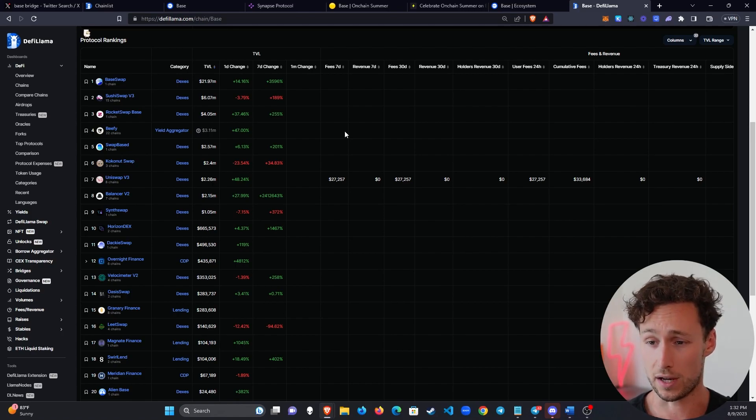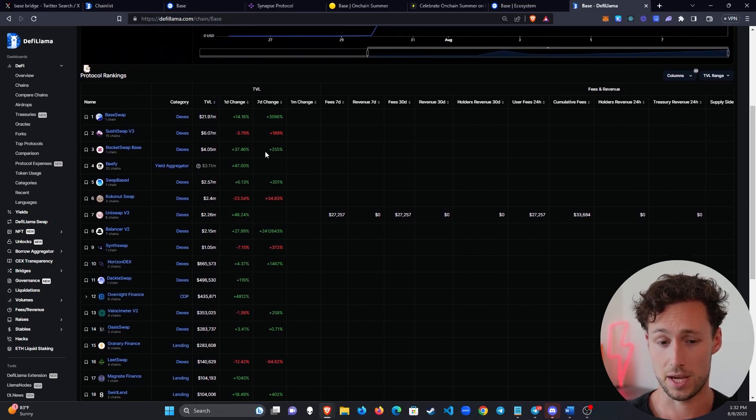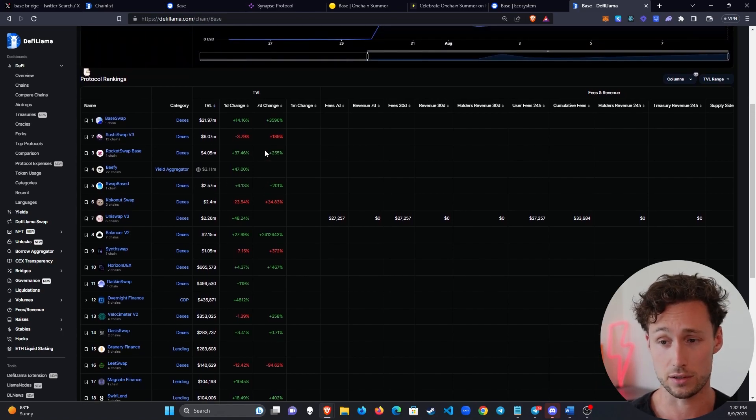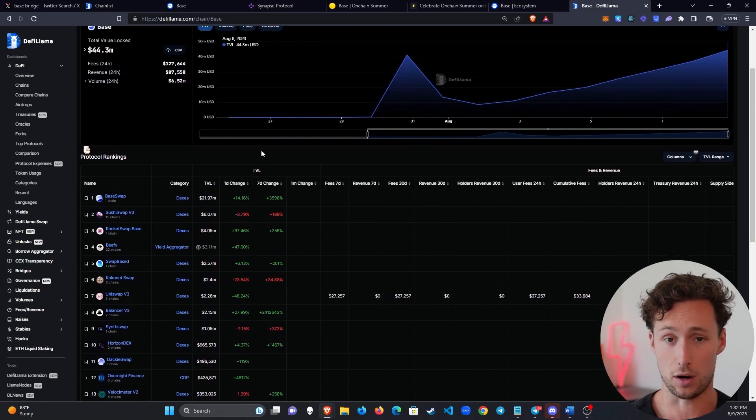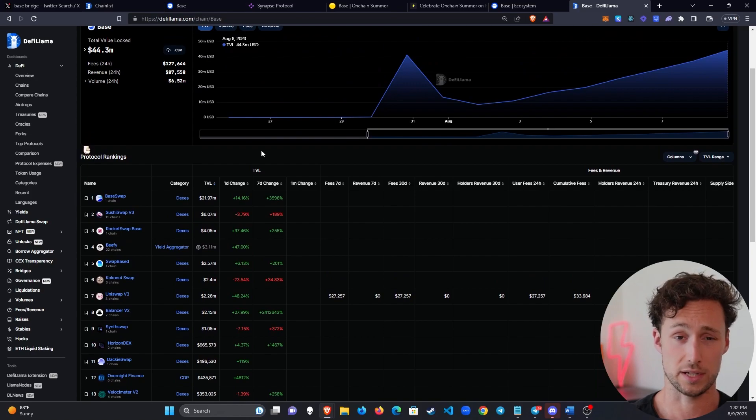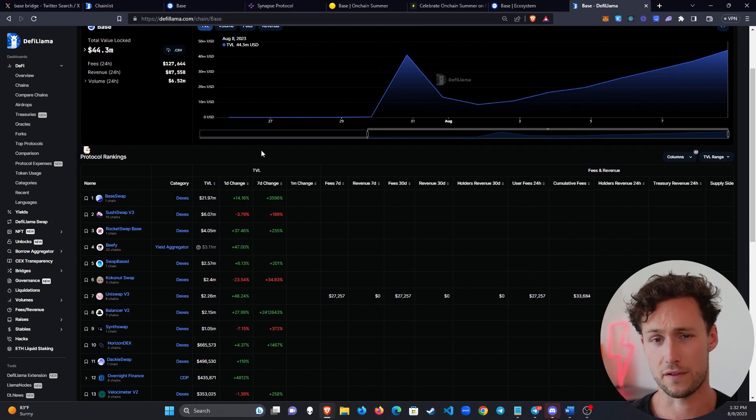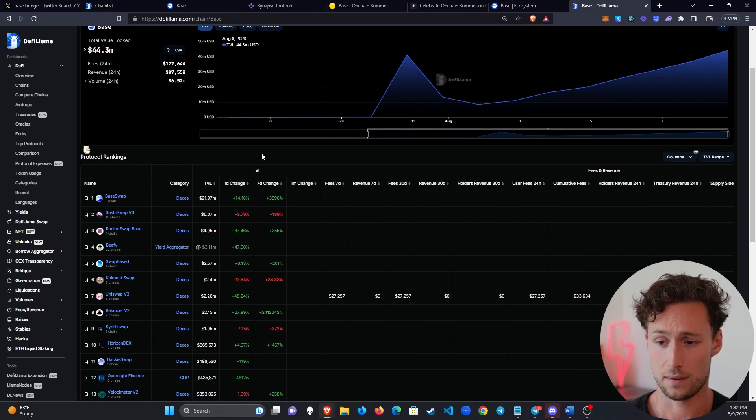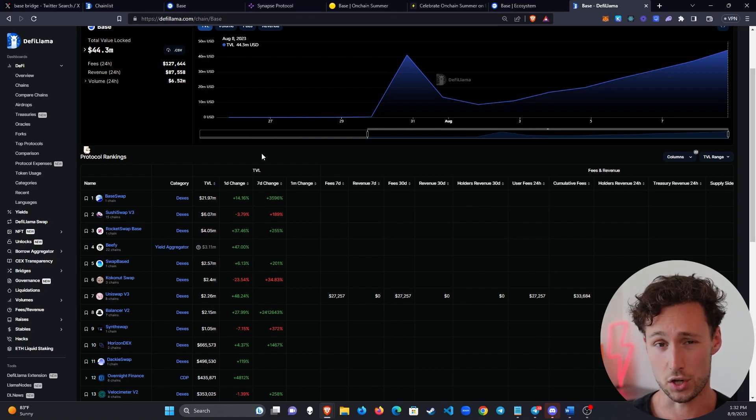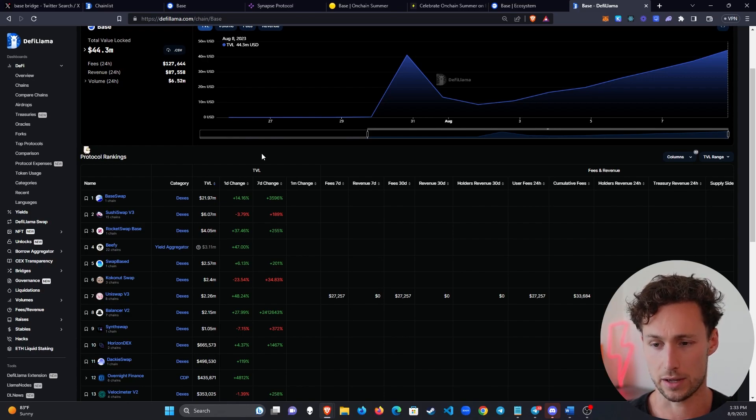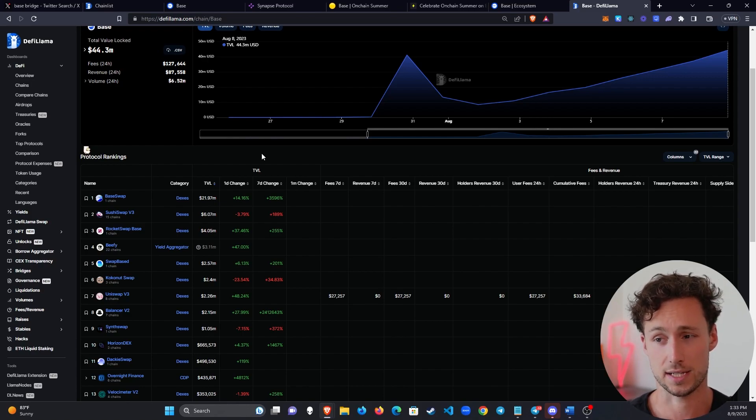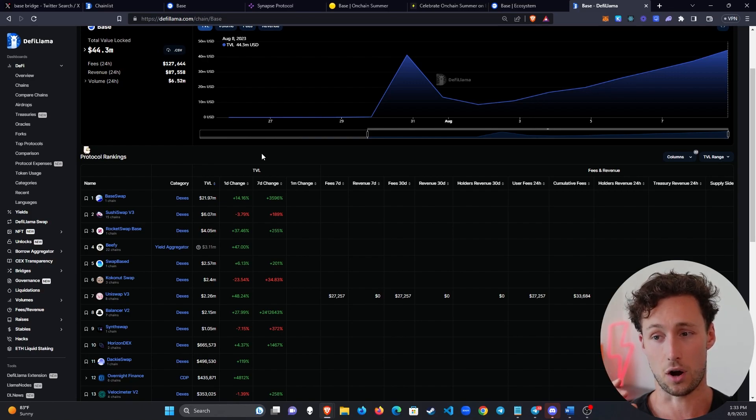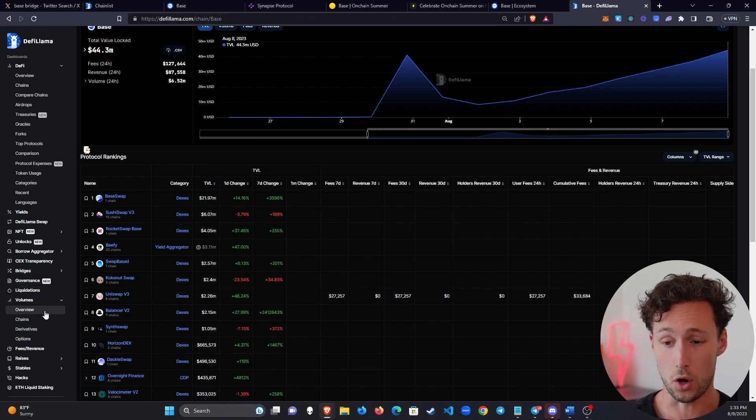And what I would look for is I would look for DEXs that offer unique features, whether that's a unique user interface or some sort of unique technical backend feature. I would also look for DEXs that have teams that are strong and are shipping continuously because that's going to be a sign that they'll continue to innovate and adapt to the market. And then I'll also look for DEXs that are already seeing growth in both total value locked and in volume.